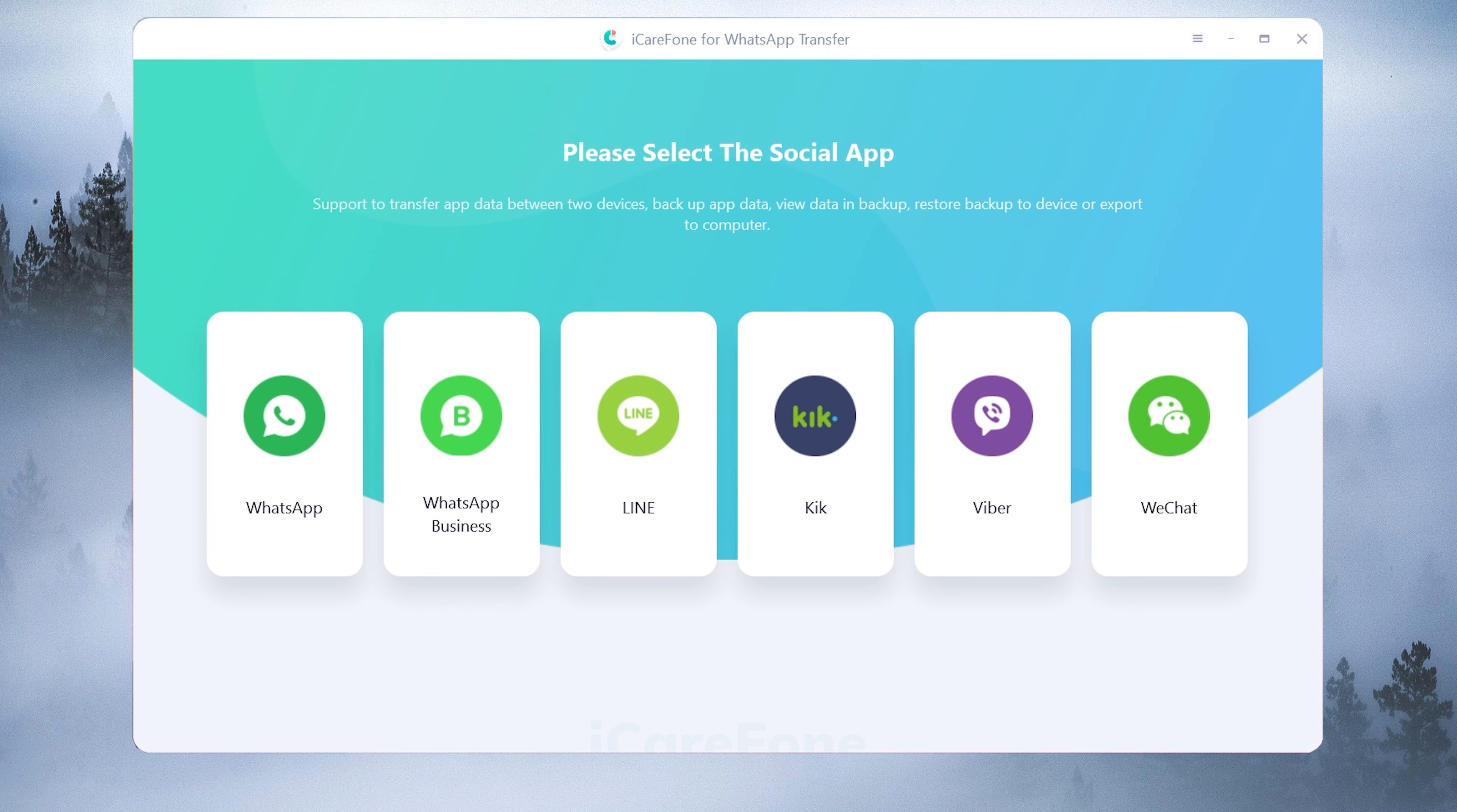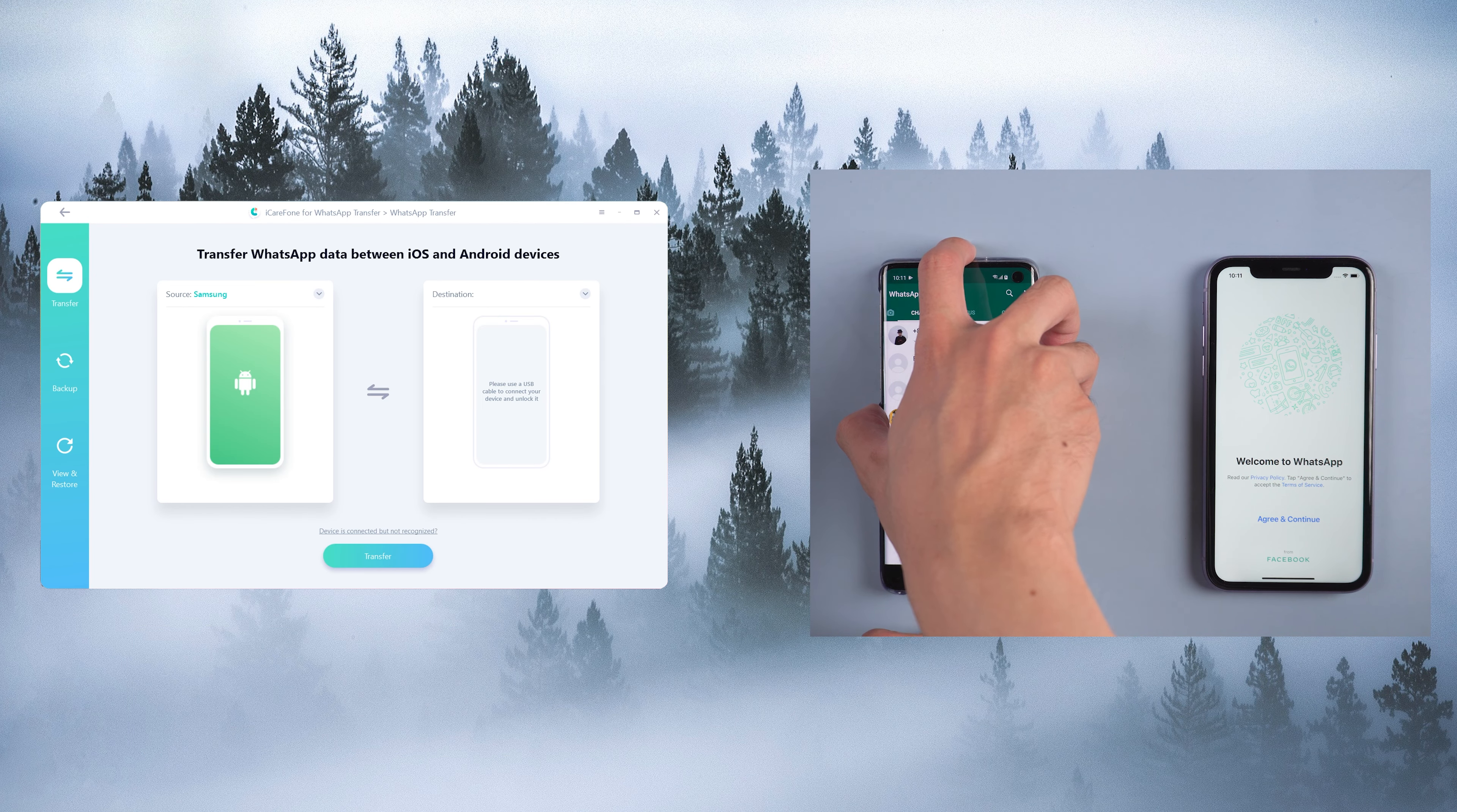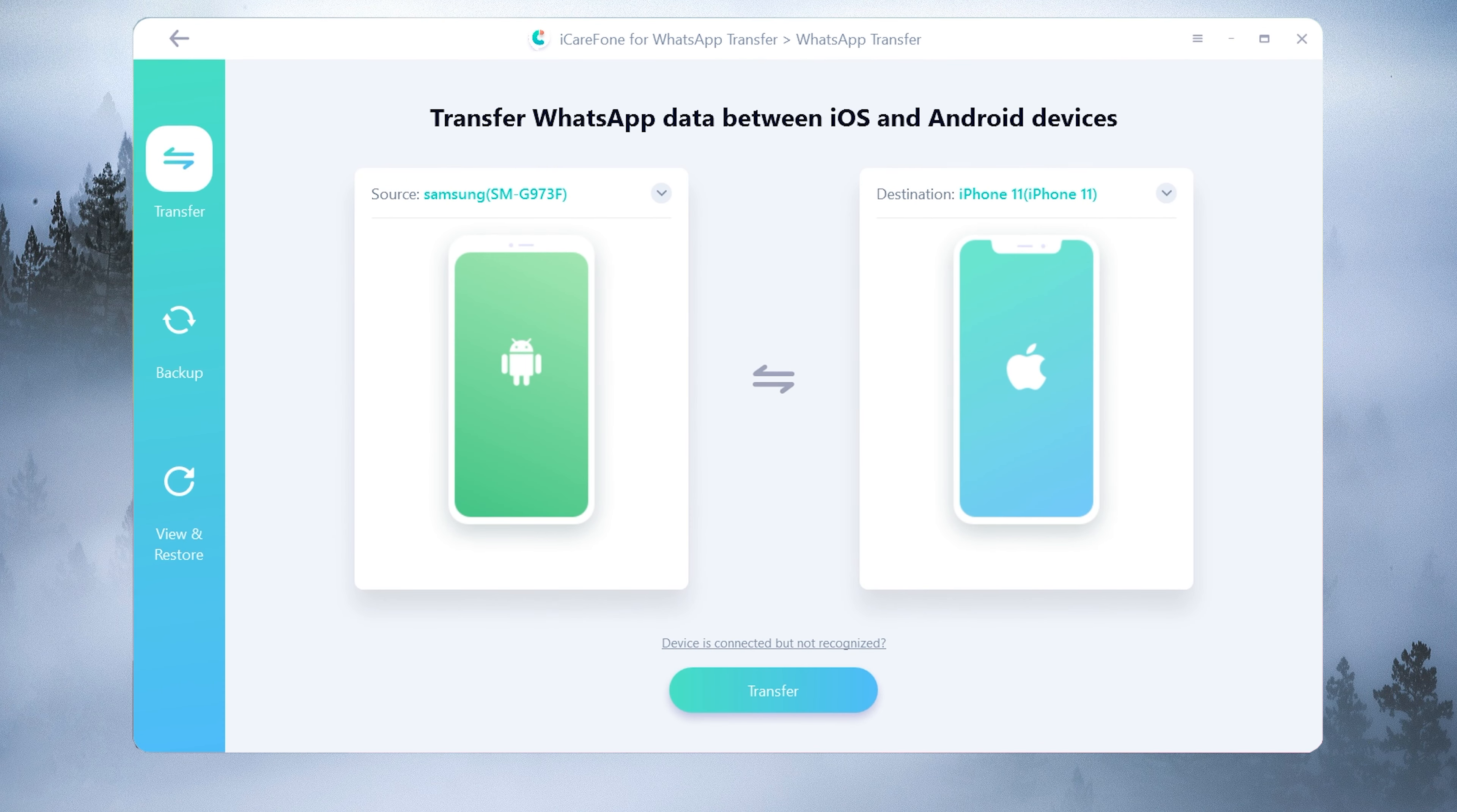Choose WhatsApp. Then connect the source Android phone and target iPhone 11 to the computer. Once connected, click transfer to launch the transfer process.